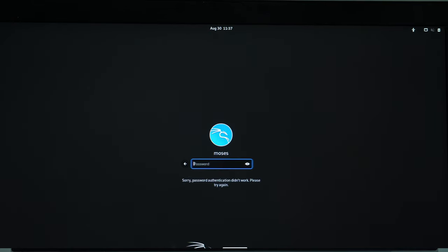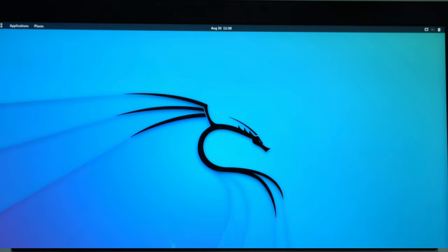Password. And we are in. So that's the desktop.